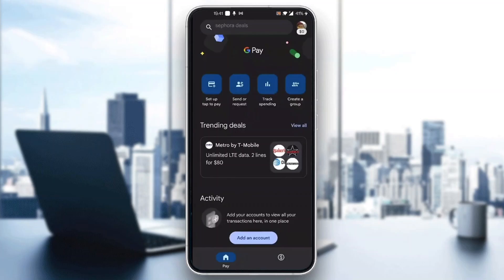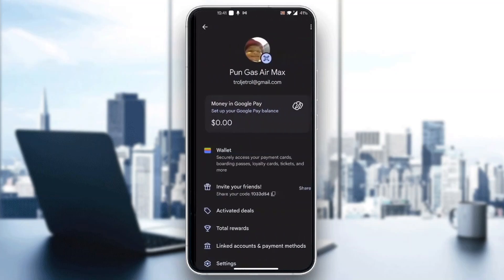After logging in, you'll be greeted by the home page where you can set up, tap to pay, send, request money, and so on. To withdraw the money, the first thing we need to do is click on our profile picture in the upper right corner. After clicking on it, a new menu of options will open up where you can see your money, wallet, activated deals, total rewards, and so on.